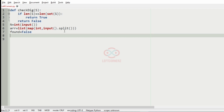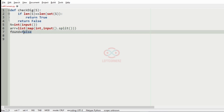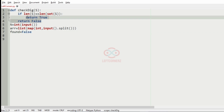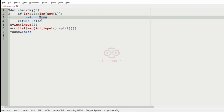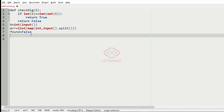Now let us implement our program. First we'll get the inputs — the integer n and the array. We have a variable called found equal to false for the minus 1 case. Then we'll define a function called check_digit where we are going to check whether the digits are equal or not. If the length of s is equal to the length of set of s, that means the digits are not repeated, so we return true.